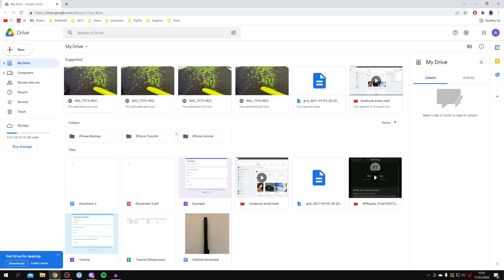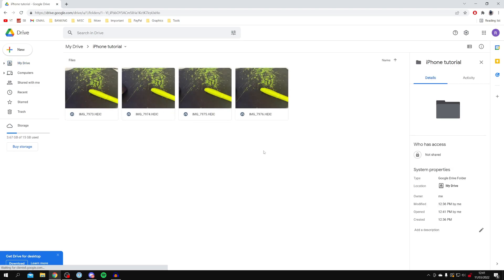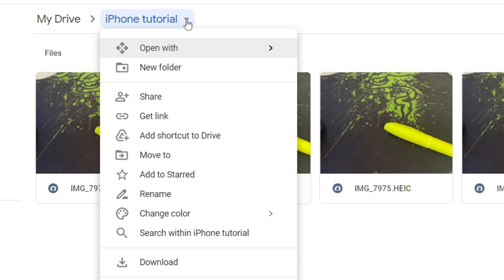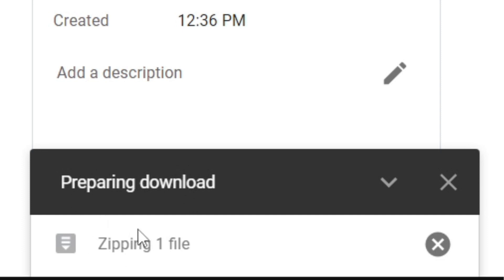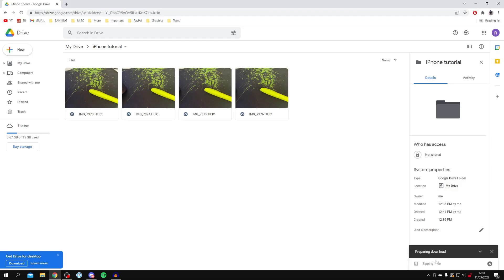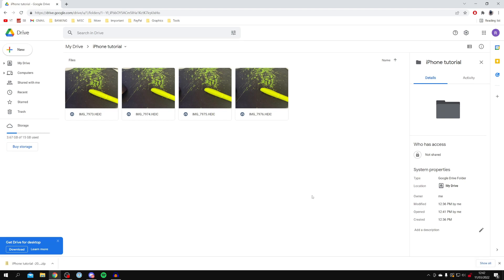Click on the folder you created — in my case 'iPhone Tutorial' — and double-click it to see all the photos. Come up to the top, click the dropdown option next to the folder name, and click Download. It will prepare the download by creating a zip file to compress everything, which makes it faster to download. It takes around 30 seconds to one minute.